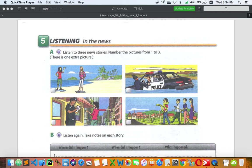In this activity you are going to listen to three news stories. We have four pictures, and you need to number the pictures from one to three. Please look at the pictures carefully — one picture is not in the story, so number the stories from one to three.